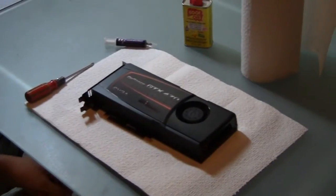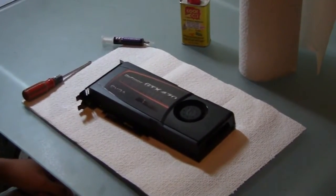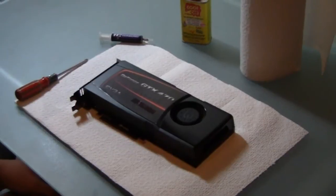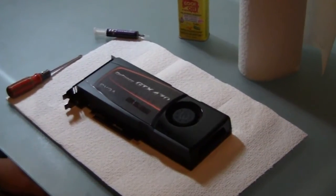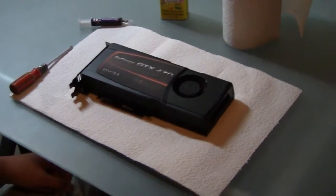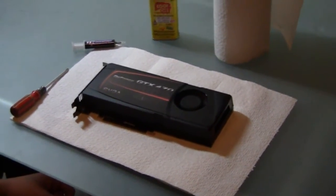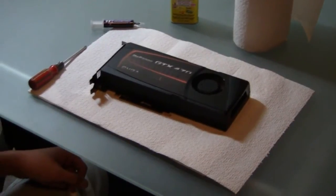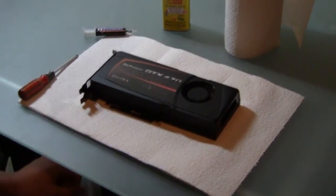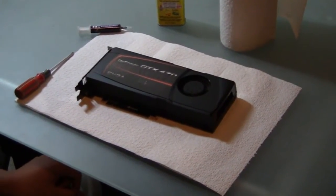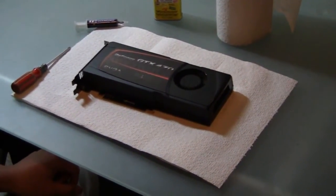The main reason you'd want to do this is to decrease your temperatures. Fermi cards are known to run pretty hot, so anything you can do to lower the temperature is great, and replacing the thermal compound is actually one of the easiest things to do.